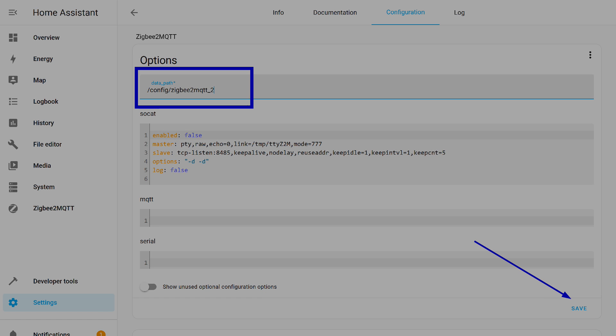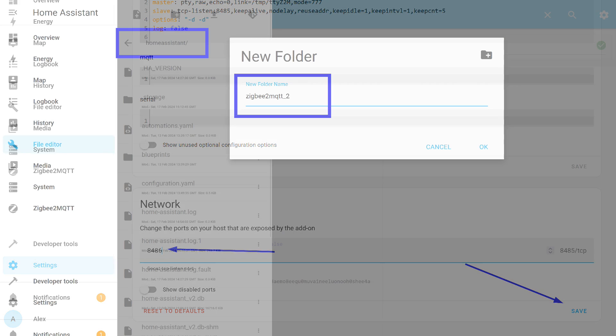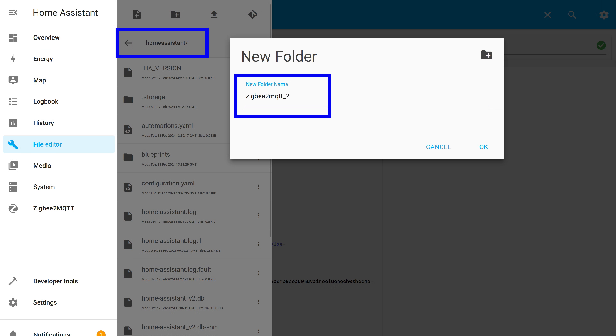The second setting is the network port. By default, it uses 8485, which is already taken. I simply chose the next one and again press the save button. This block has its own save button. Make sure to check that all settings are saved. It will be quicker than later having to restore the system's functionality.